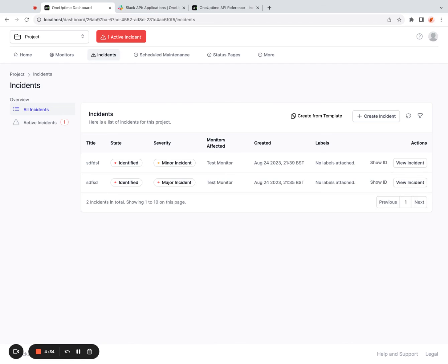That's how you configure workflows in OneUptime. If you have any questions, feel free to reach out to support or create GitHub issues. Thank you so much for watching.